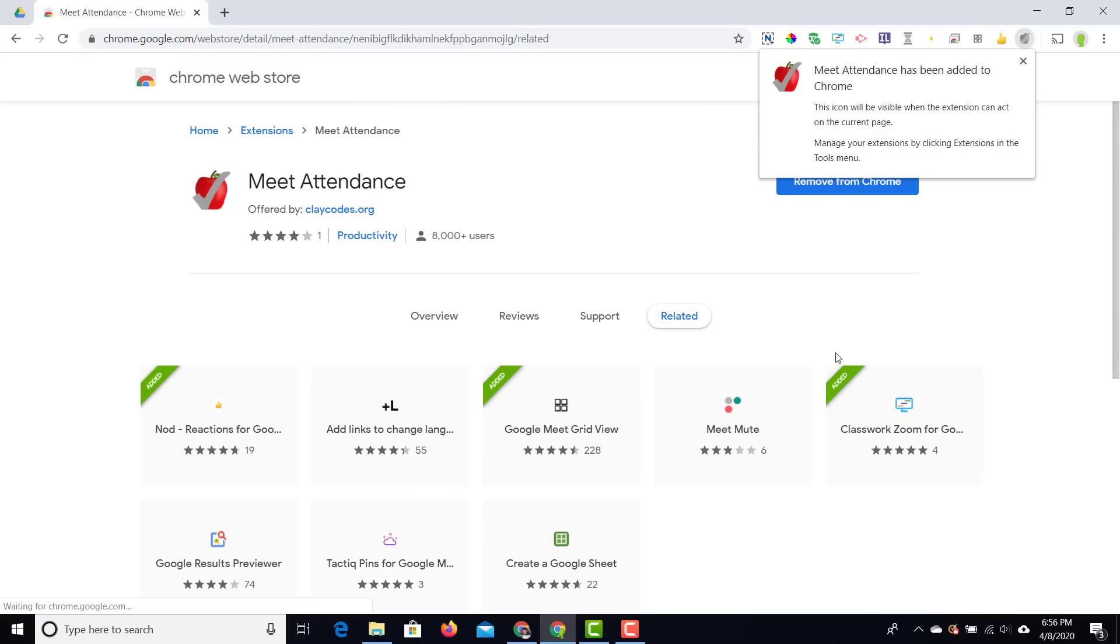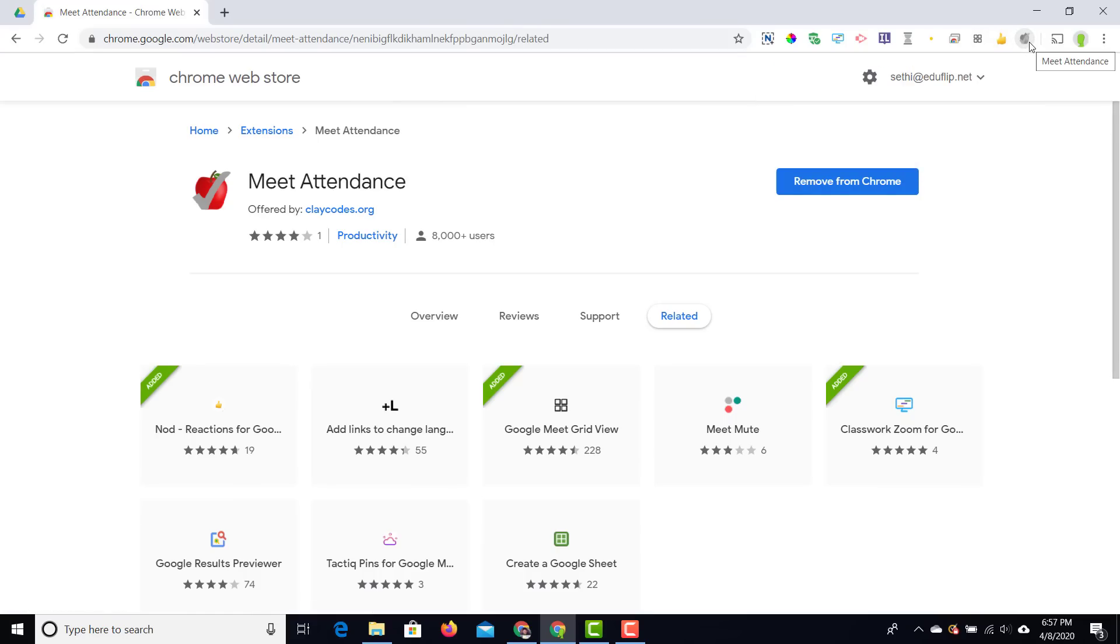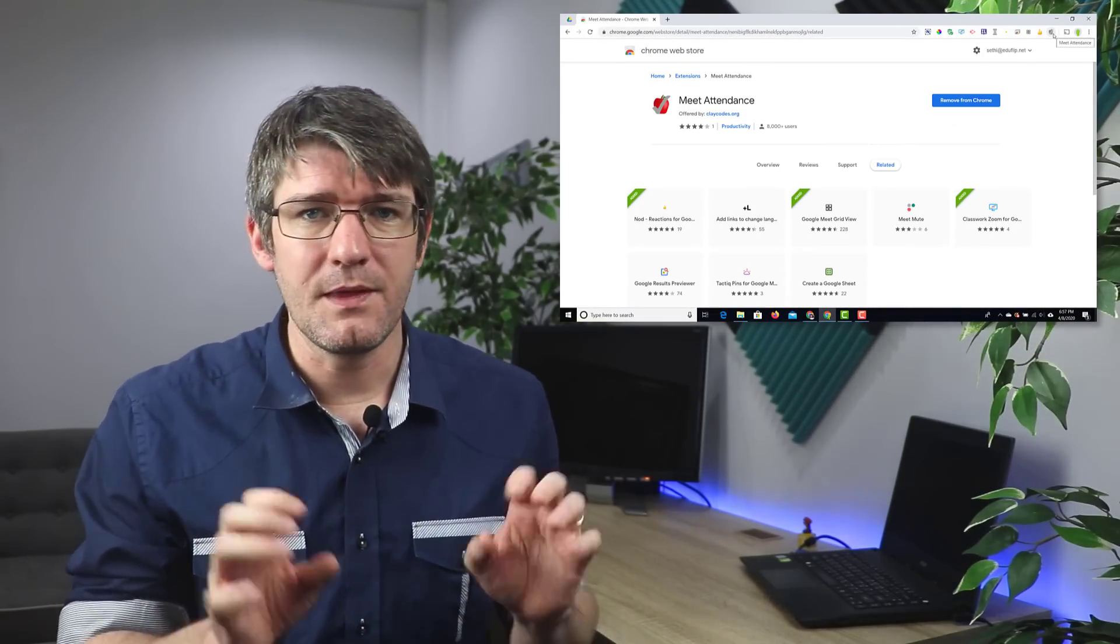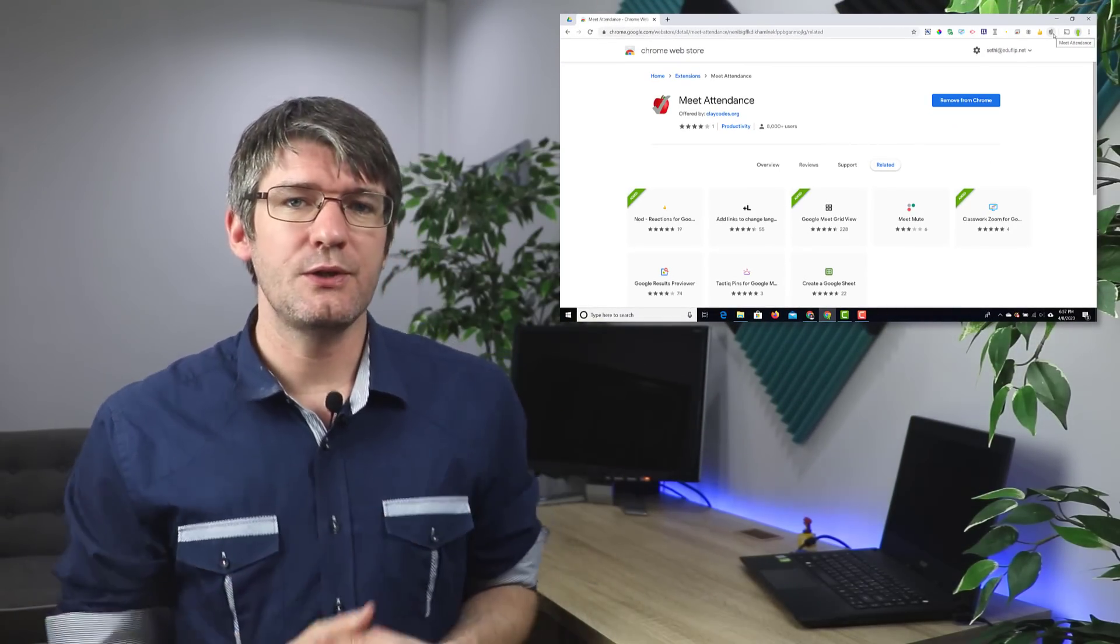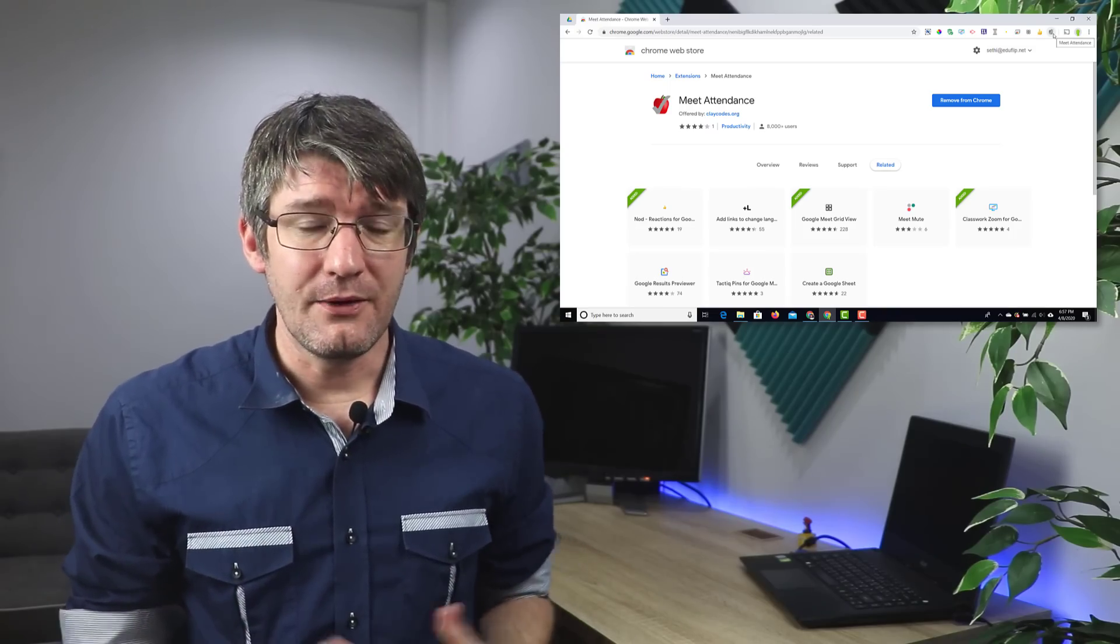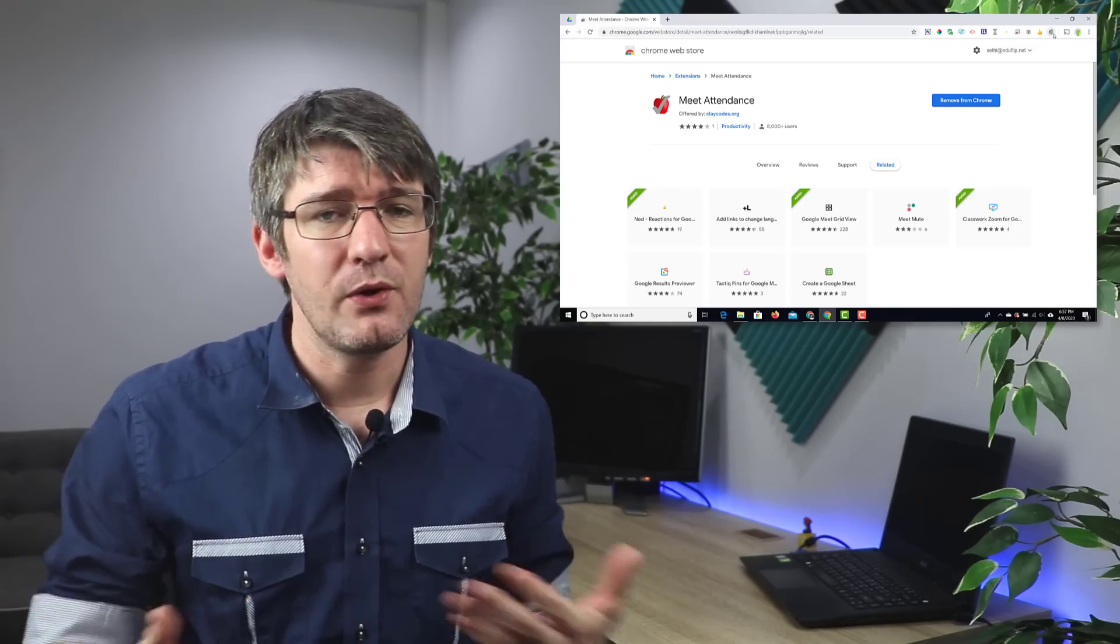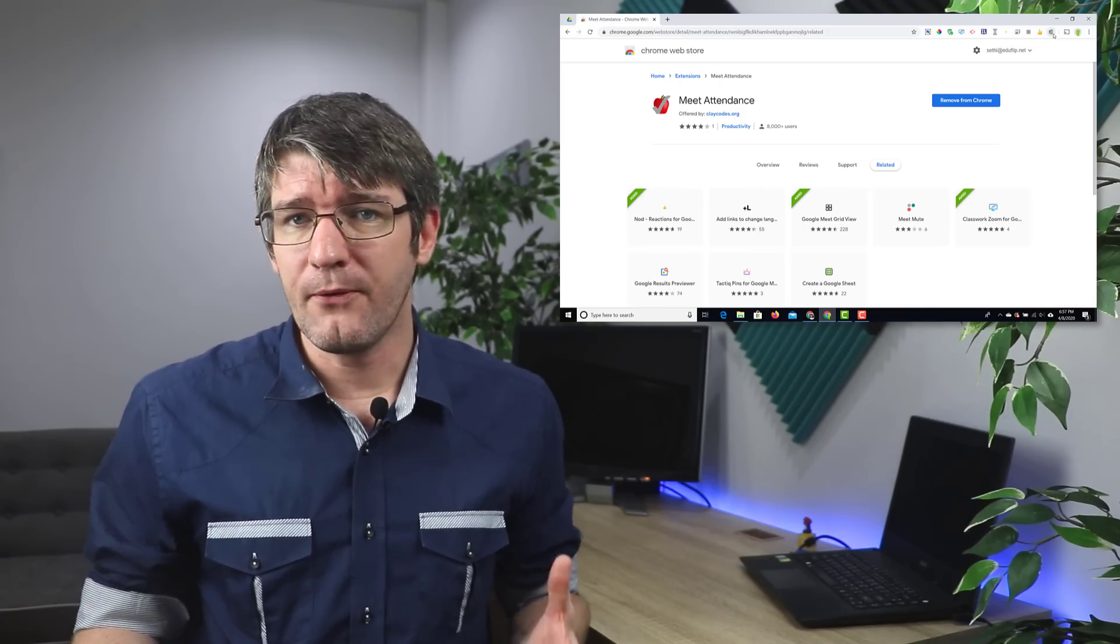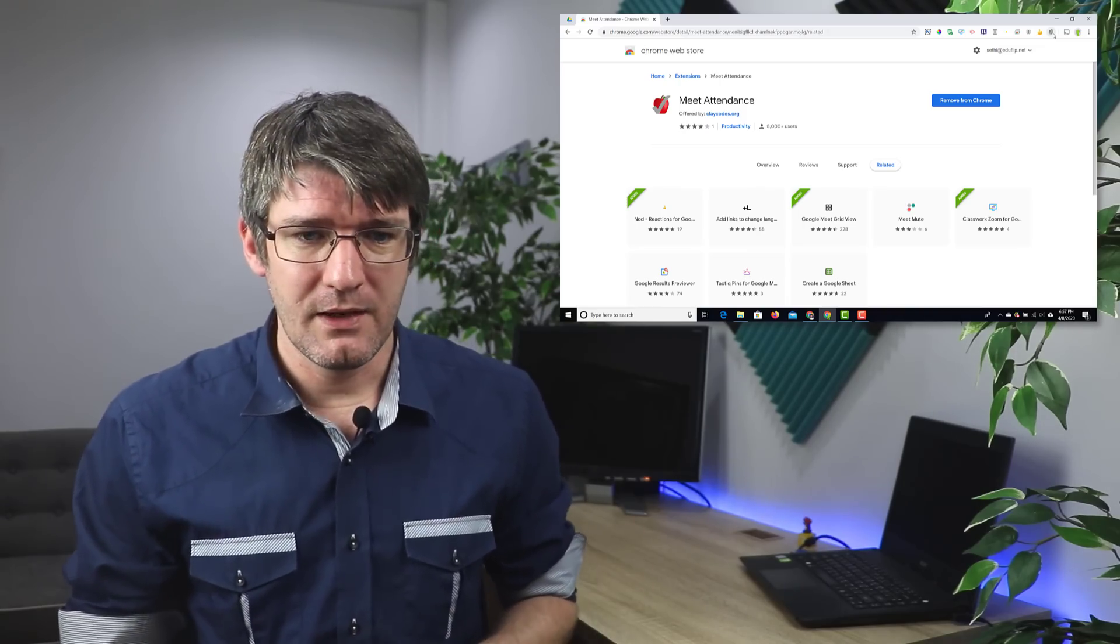You'll see as soon as the extension is added there'll be a little icon at the top. It is not colored at the moment and that's because it is not reading the information on this page. However once we start using it in Google Meet then it will start running. You can ask your admin to push this out to all the staff that might require it or wants to use it but before that you can always try it yourself.